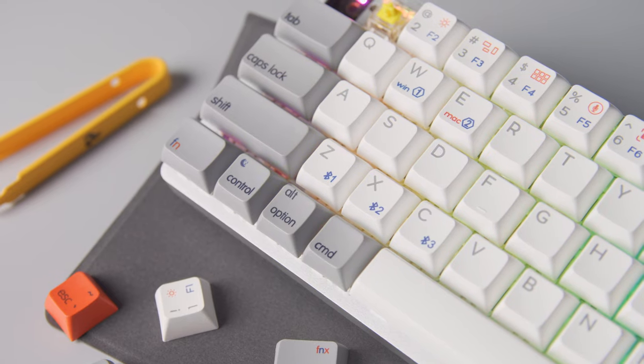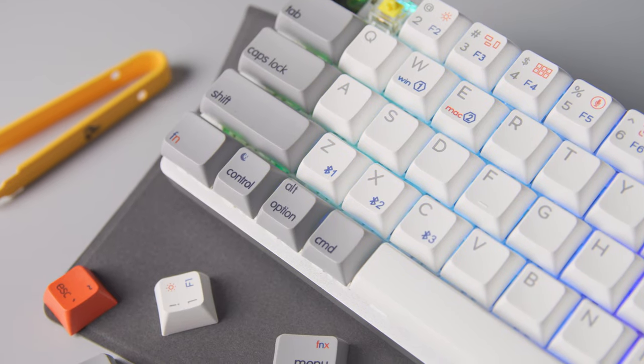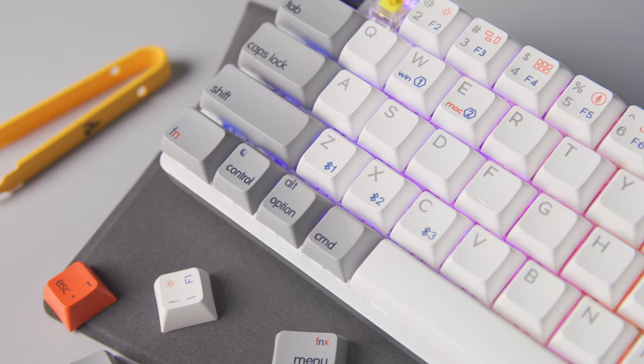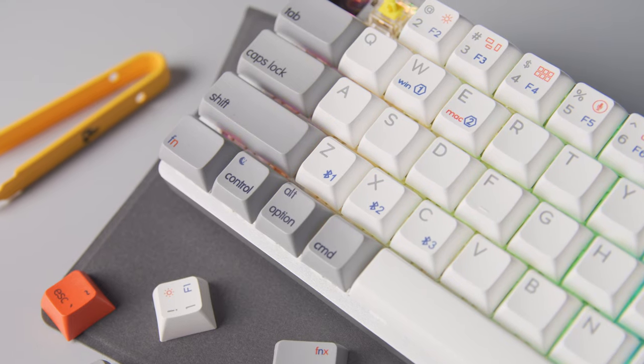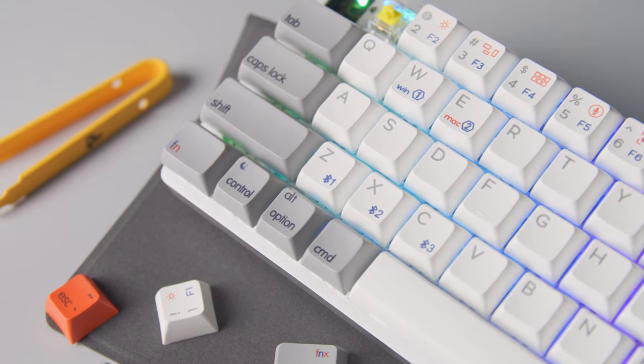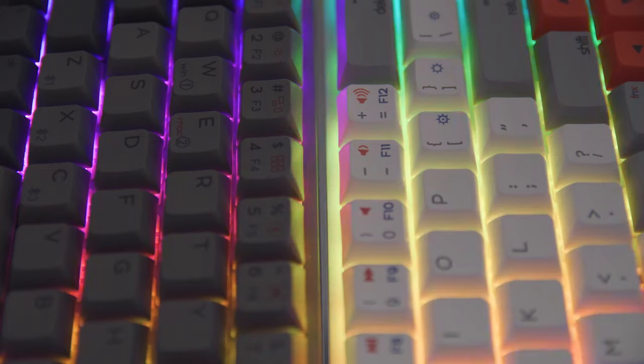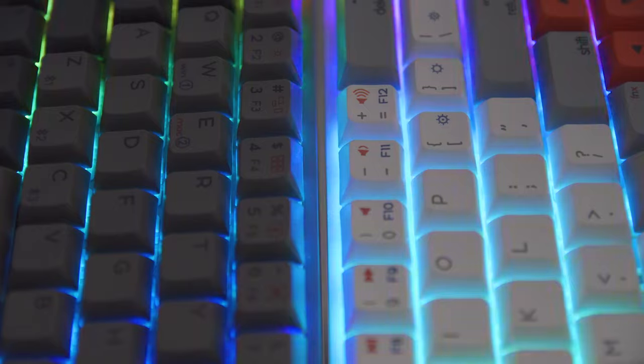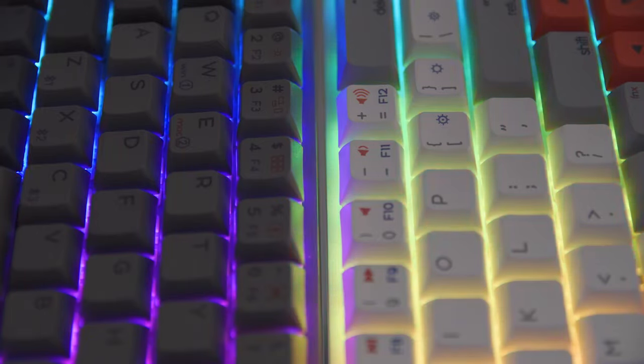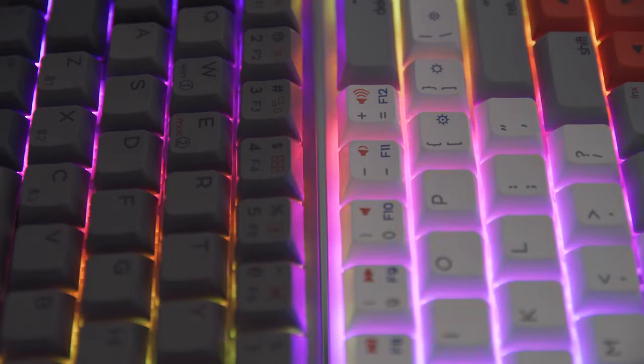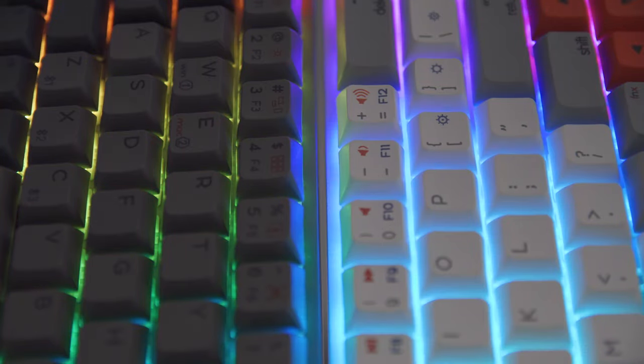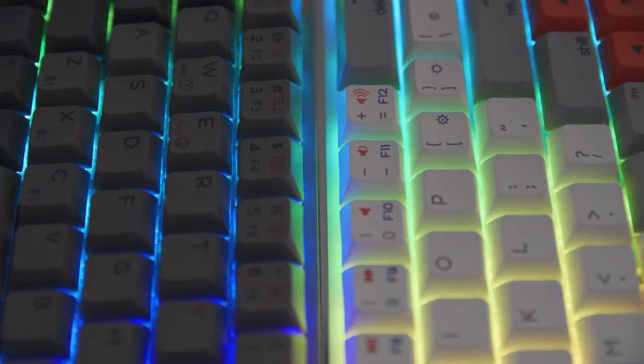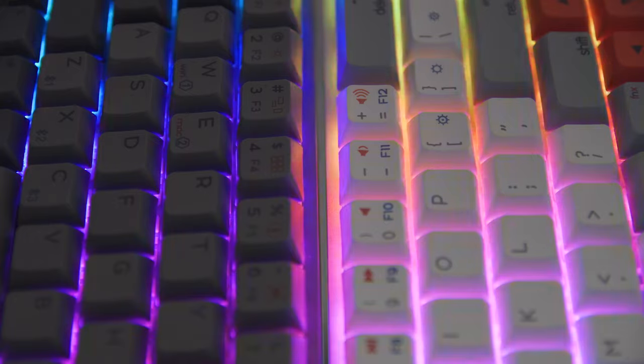So there you go, the NT68 feels and sounds better than I had originally expected it to. So I think for the target audience this keyboard is going for, they'll find this keyboard pleasant to type on. But the only thing that might throw off new users is the GSA keycap profile, since the typical office keyboard is some variation of Cherry.